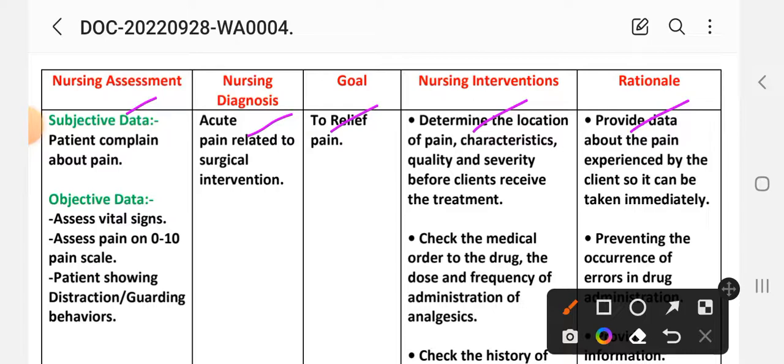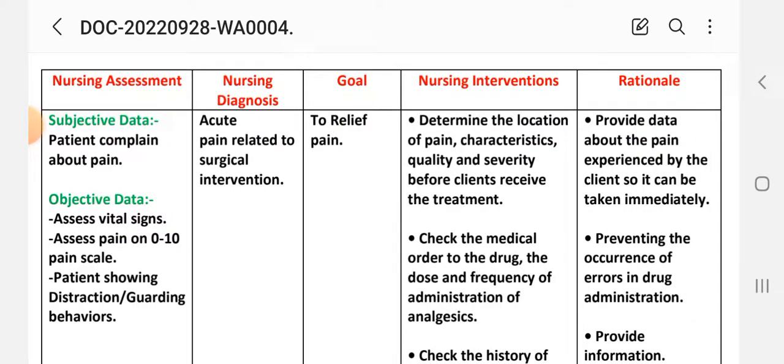Nursing care plan number one for a patient with uterine fibroid. The nursing process steps include: nursing assessment, diagnosis, goal, intervention, and evaluation. For nursing assessment, we collect subjective and objective data. Subjective data: the patient complains about pain. Objective data: assess vital signs and assess pain on a 0 to 10 pain scale.